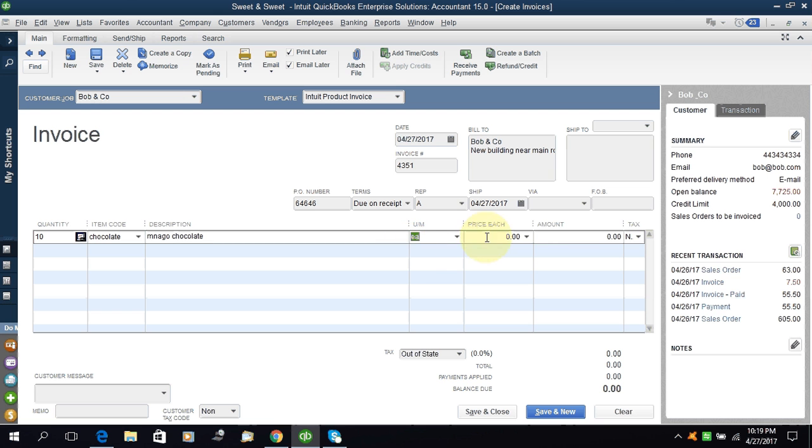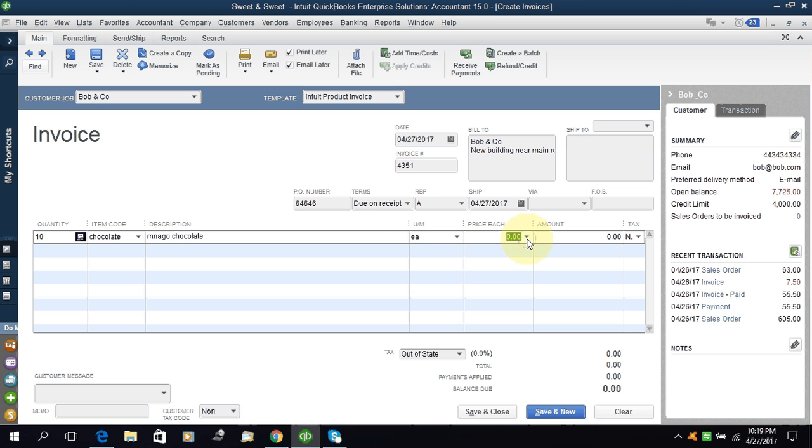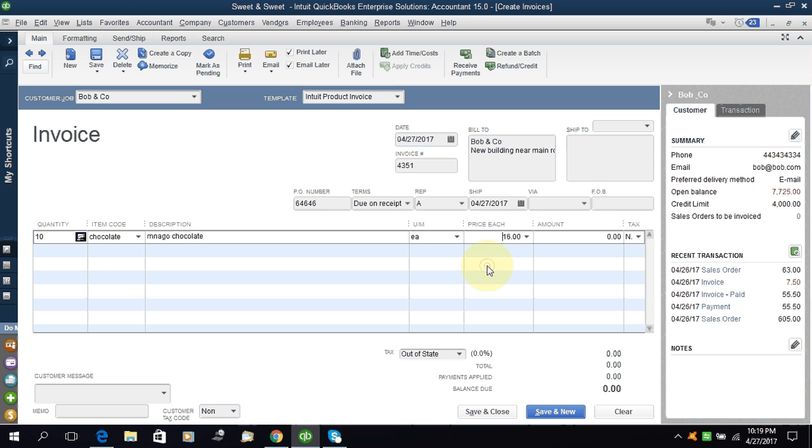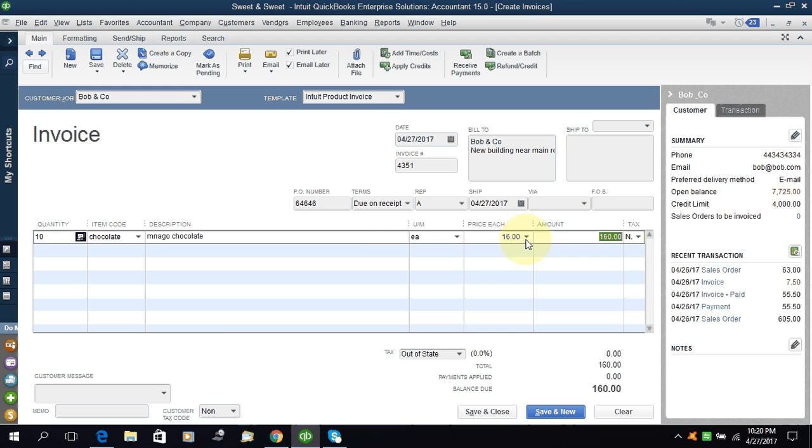Unit of measurement price - you can put the price manually or if you have a list of prices, a price list, then you can select the price list and the price will come automatically. If you do not know how to set a price level in QuickBooks, you can watch my video. I have a video.